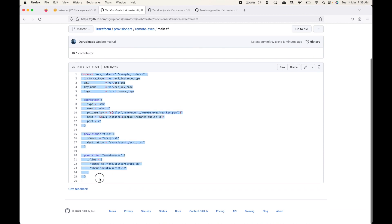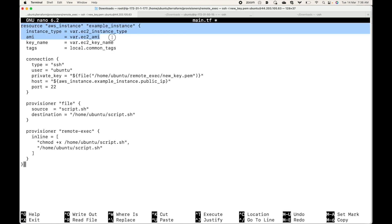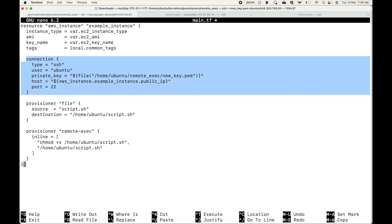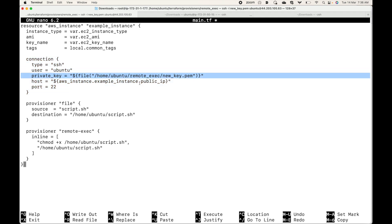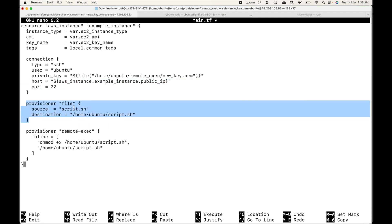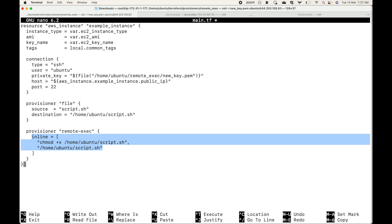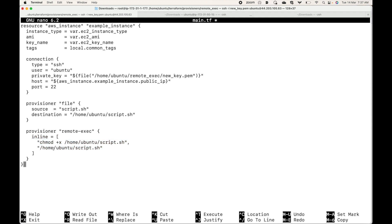Now let's go with main.tf where we have our main code. This becomes our resource block. The connection block is the same as what we used in the file provisioner — SSH is the connectivity, ubuntu is the username, and this is where my private key is available. Terraform reads the PEM file from this path and uses it for connectivity, getting the public IP from the resource. We have two provisioner blocks: the first copies the file from source to destination, and then the remote exec provisioner block executes two commands on that file.